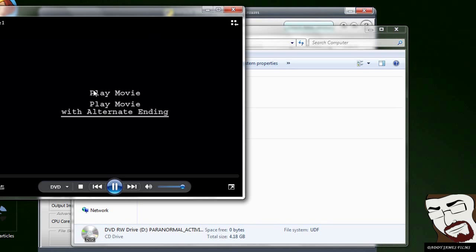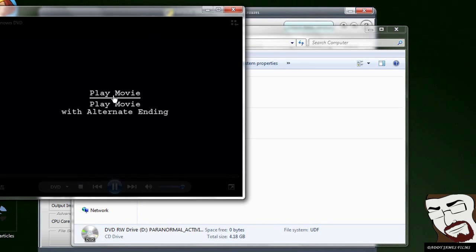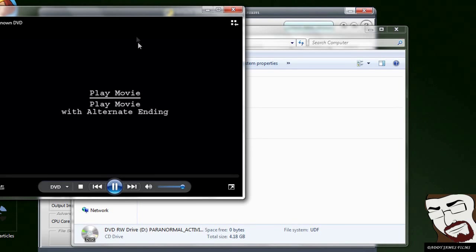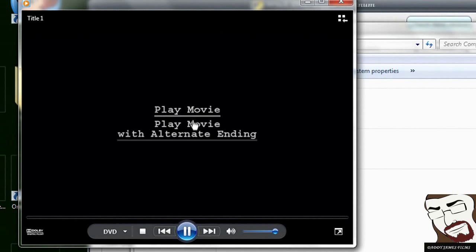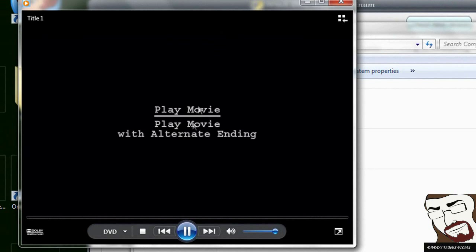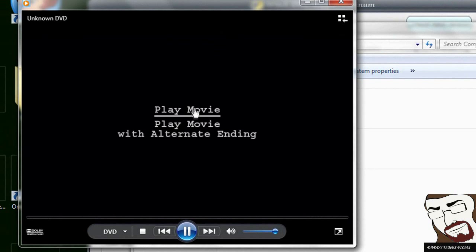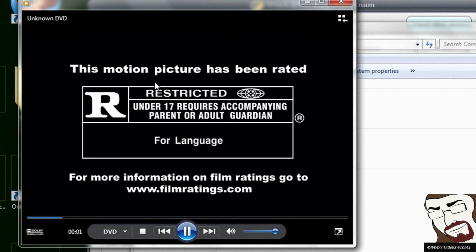What you want to do is, you want to go ahead and play the movie. You want to go ahead and pass all the cut scenes and stuff like that. So you pick out if you have a movie with alternate ending or something like that, pick whichever one you want. I'm going to go ahead and just do the regular one.